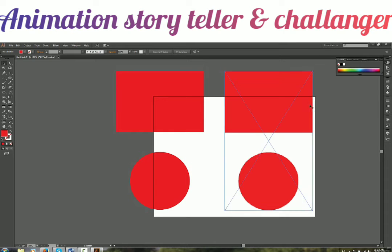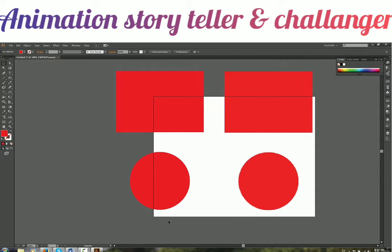Raster graphics, on the other hand, are scale-dependent. If you have exported them at a certain resolution, say 1920×1080, you cannot scale beyond that. You can drop down the size, but if you increase the size of the file you are definitely going to have quality loss. That is why Illustrator is an excellent choice if you are into print media — because you don't know what sizes you are going to print in, whether A3, A4, or A1 sheets.